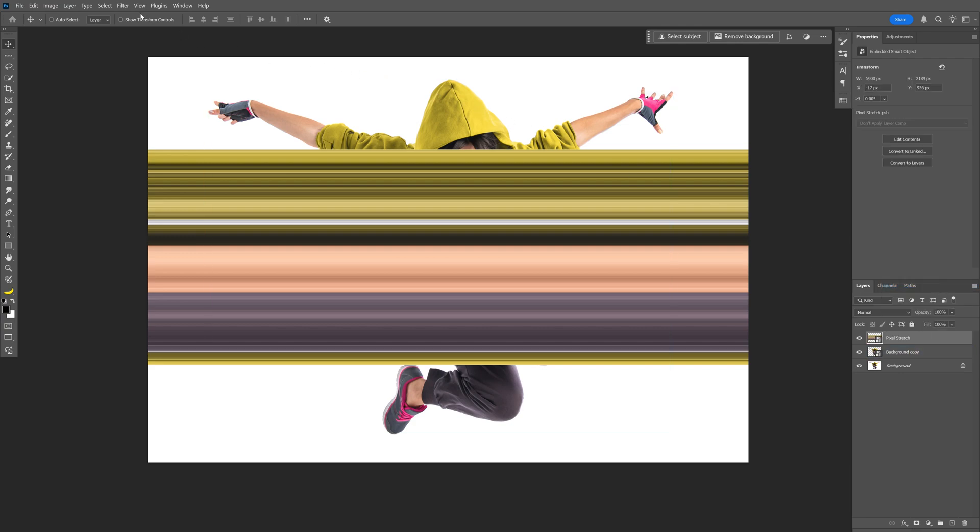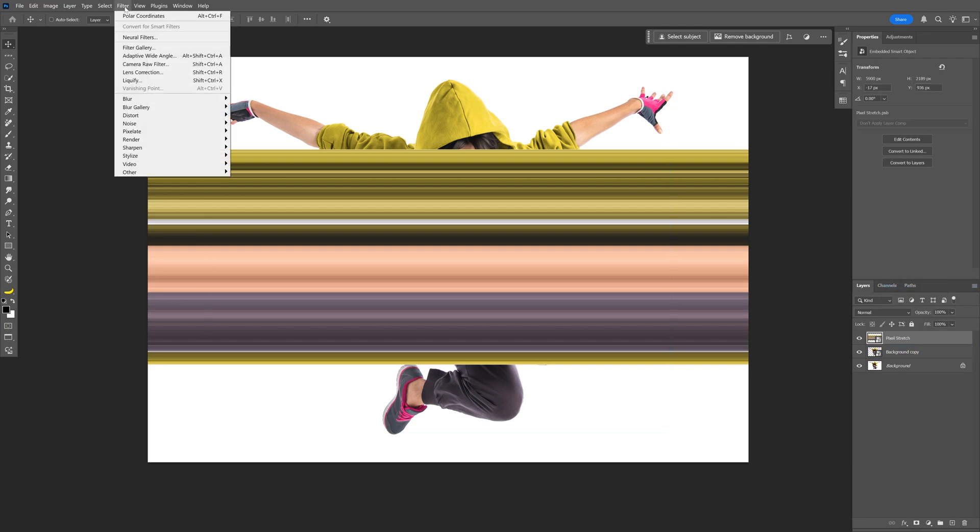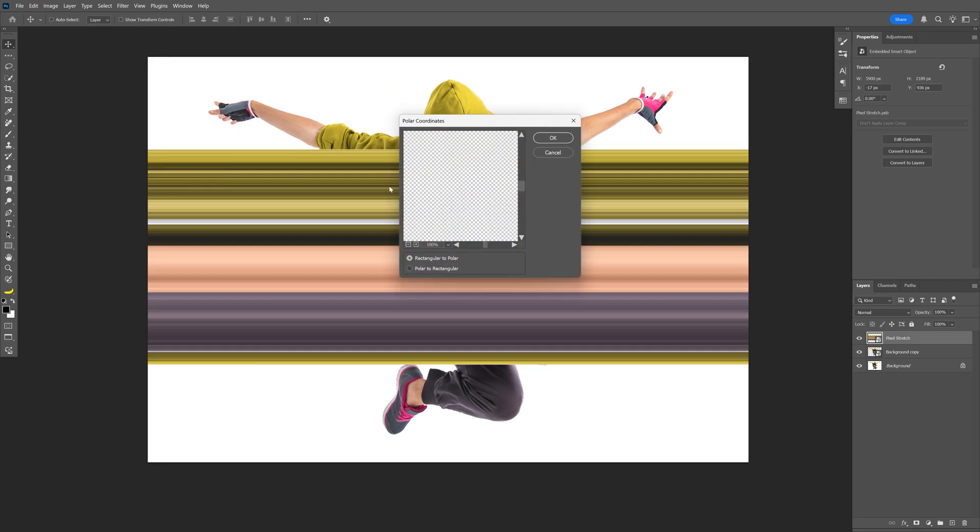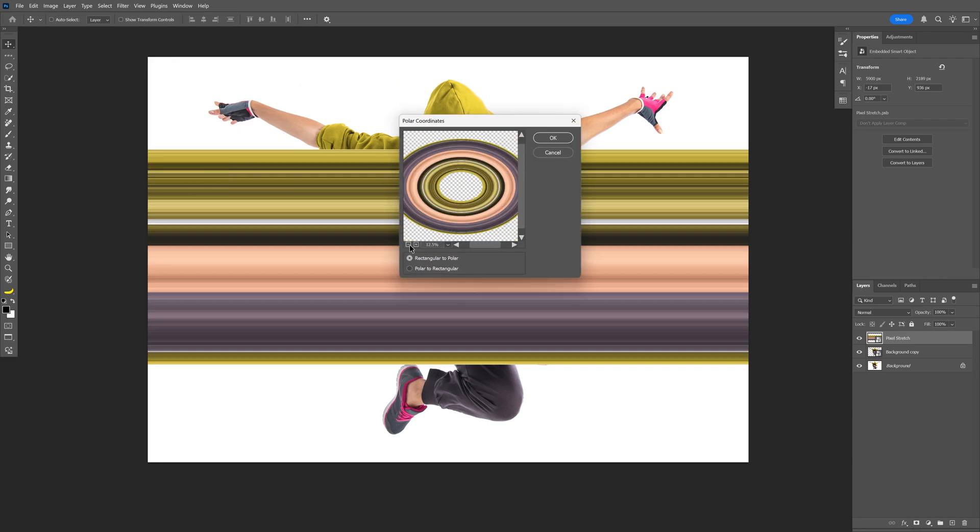And from here, we're going to go to Filter, Distort, and select Polar Coordinates. And you're going to need to select rectangular to polar. You can also click on the minus here, so you can see how it's going to look. Click OK.